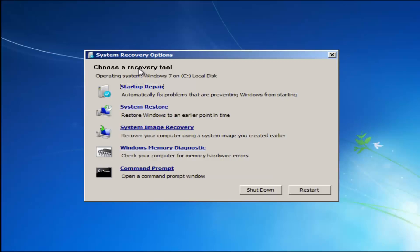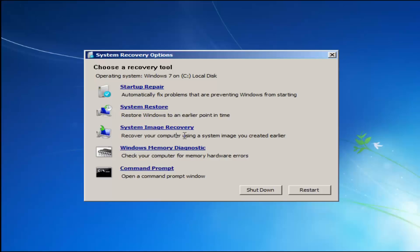For 'Choose a recovery tool,' we have a few options here. I would highly recommend — if the first option does not work for you — go back into this utility by tapping F8 and then load the other two here, which is system restore, which will restore Windows to an earlier point in time, as well as system image recovery. If you have any system images backed up, that would probably be to a CD or DVD. For this video it would probably be these first two. Startup Repair will automatically fix problems that are preventing Windows from starting.